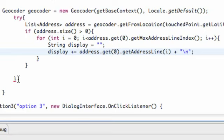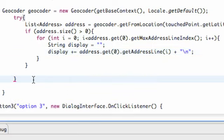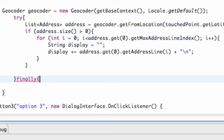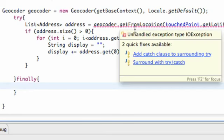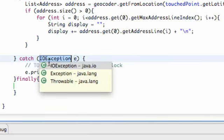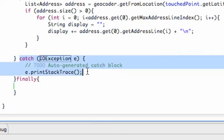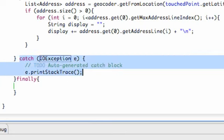Now let's get rid of our error. We need to add a catch clause — it's an IOException that we're going to catch. We'll also add a finally block. We need that specific catch because that's what we're trying here, so we add the catch clause for IOException and it sets it up for us.